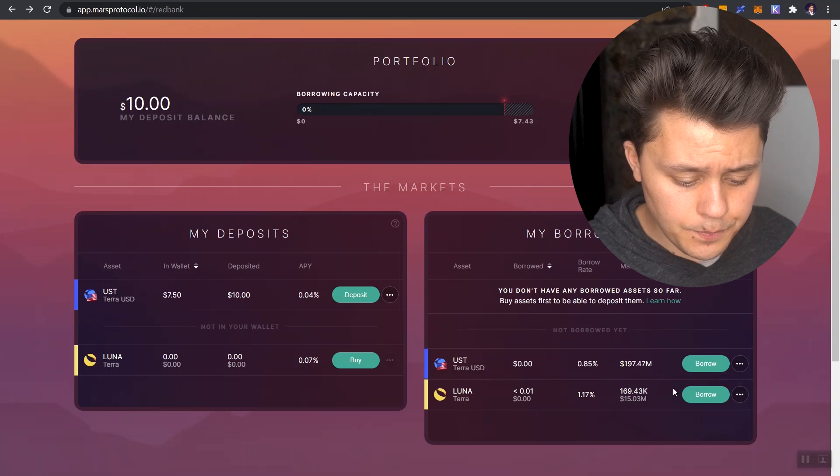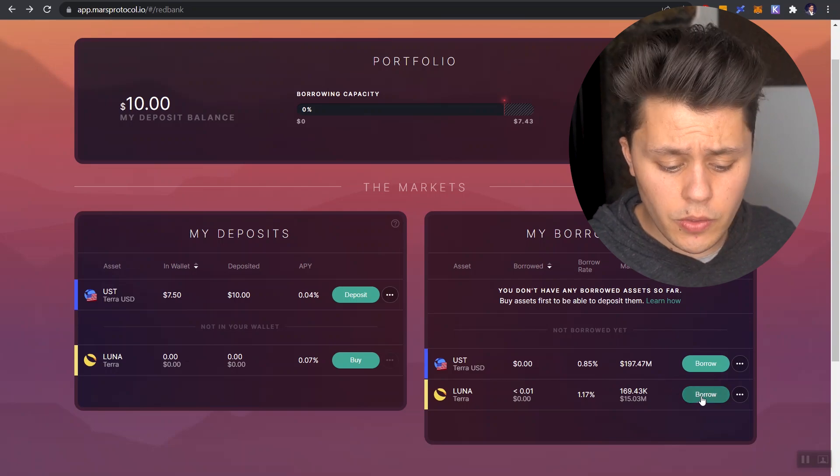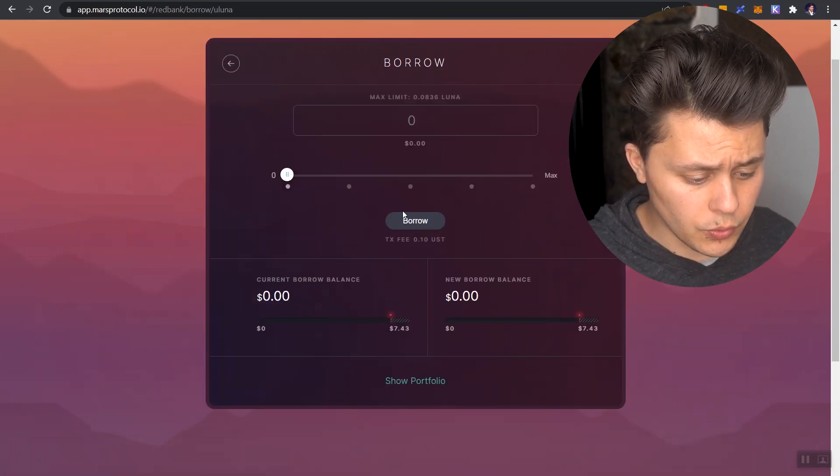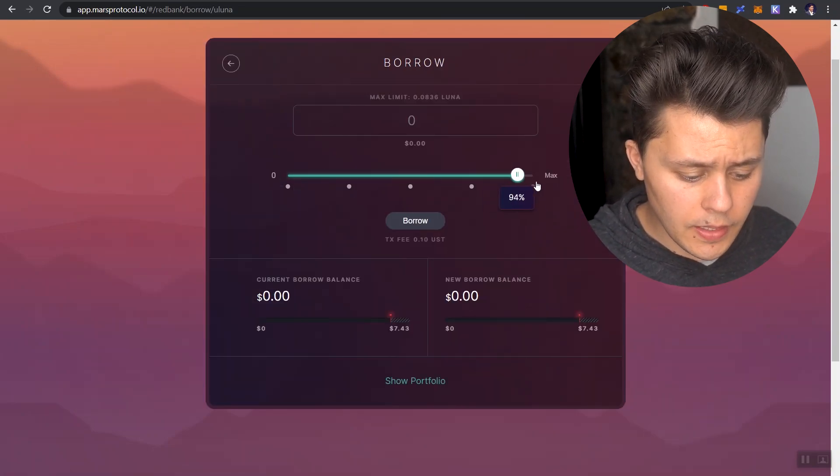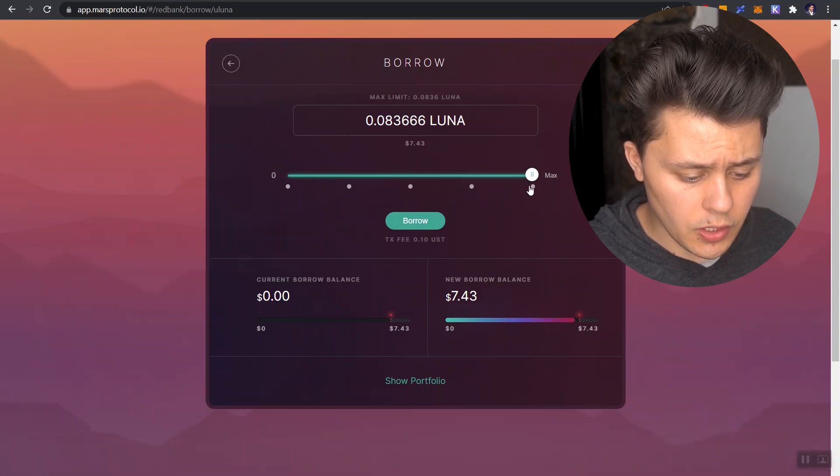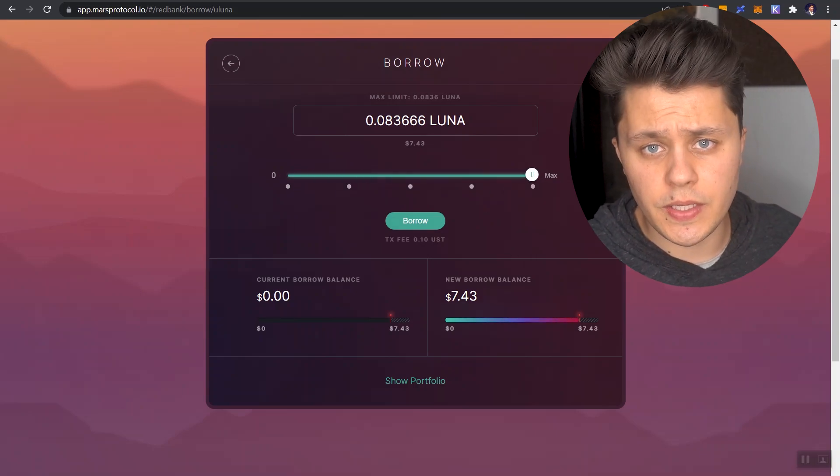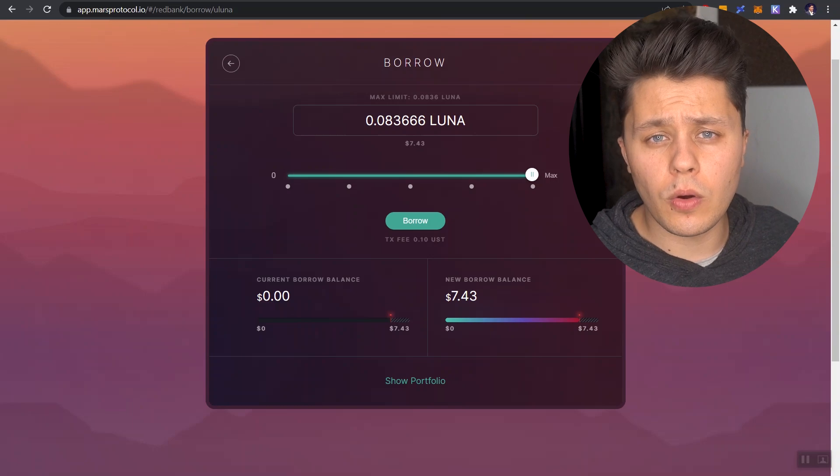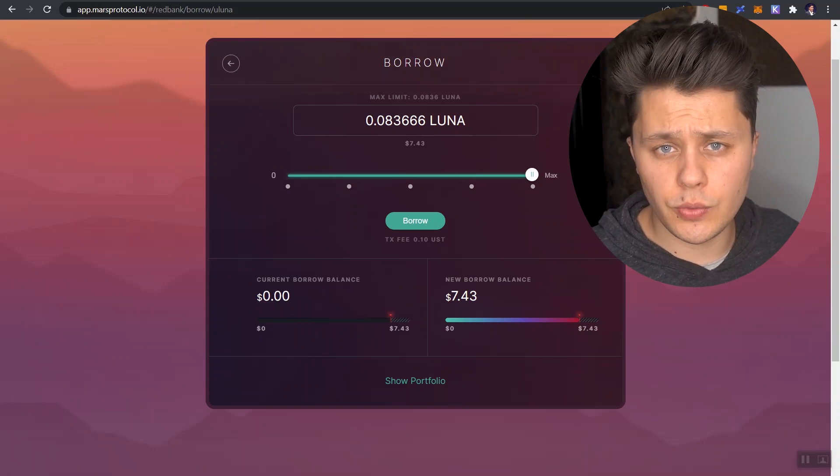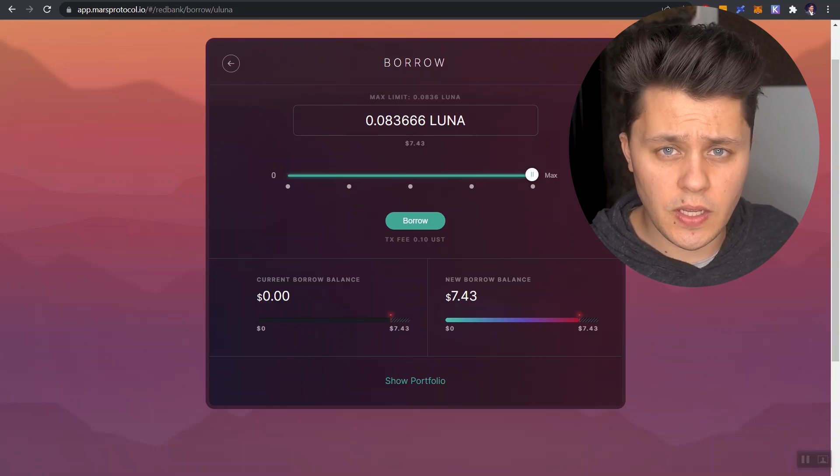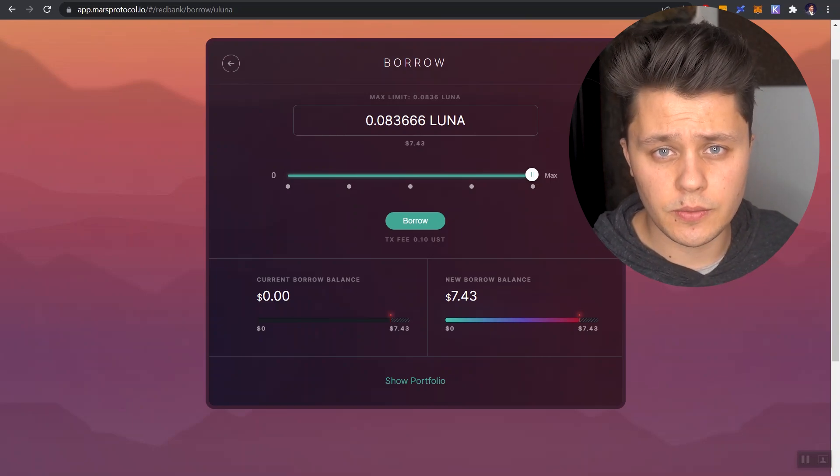From here, we are going to head over and click on borrow Luna. Now there's also a toggle option here when it comes to borrowing. Now we have to understand something here. How much can we borrow? What is our liquidation risk? These are all things that you should definitely keep in mind.